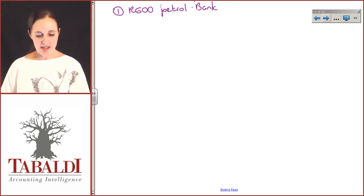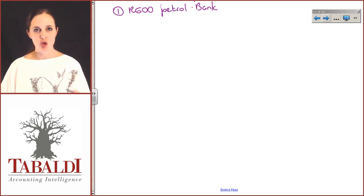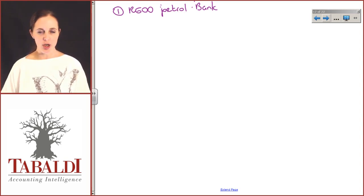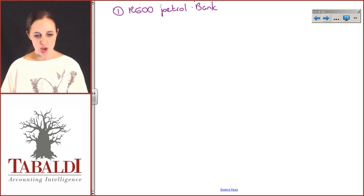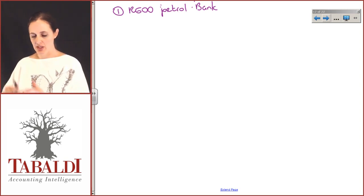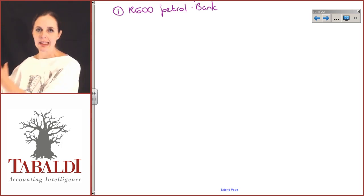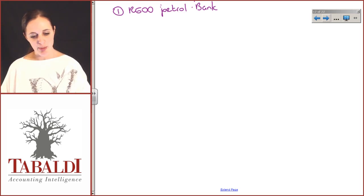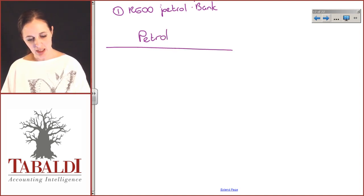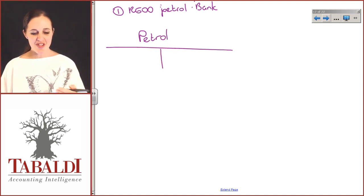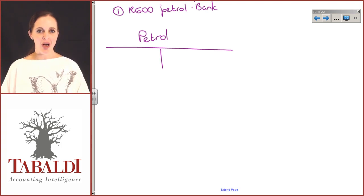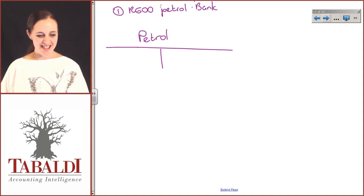Petrol is an expense account, and we cannot group all of our expenses together because at the end of the month the business owner and accountants want to know how much money you spent on petrol specifically — not on expenses in general. How much on staff salaries, stationery, bank charges, cleaning expenses? So we will open up a general ledger account called petrol. You'll also see that we call general ledger accounts T-accounts, and you can see why — because when we draw them up, they look like little T's.